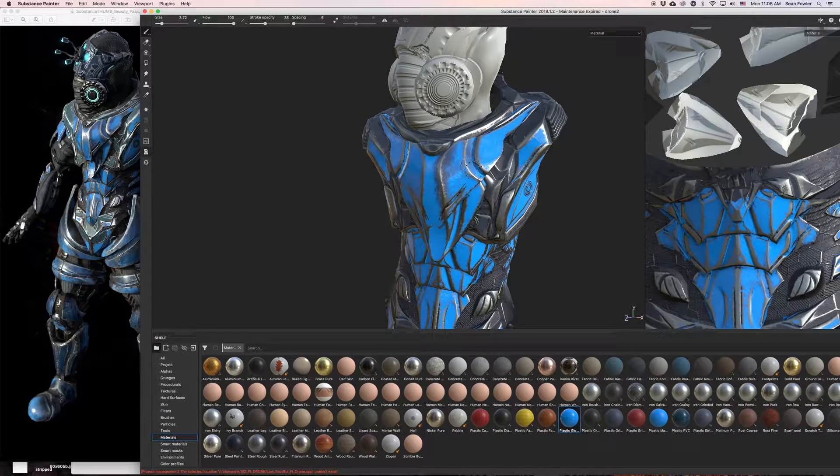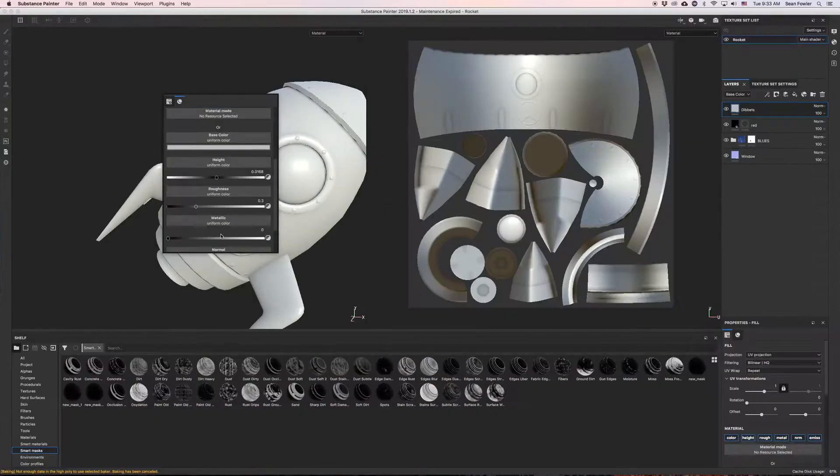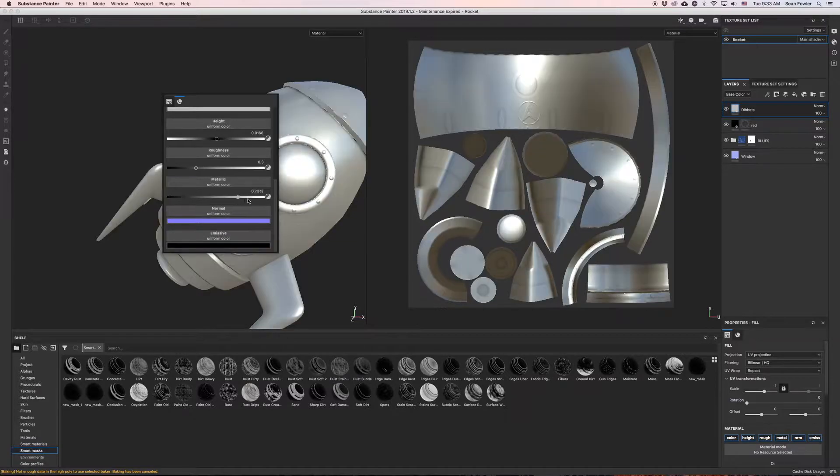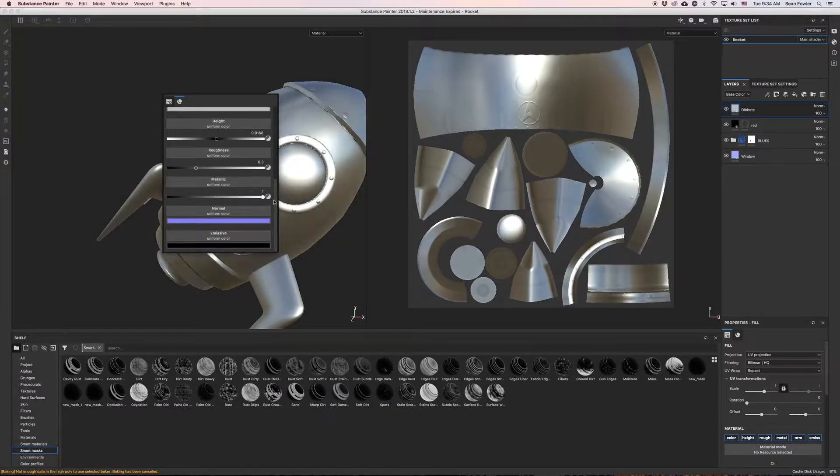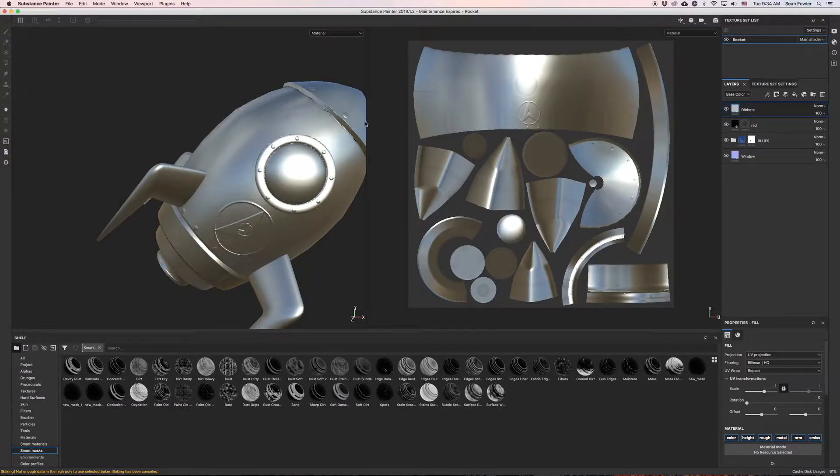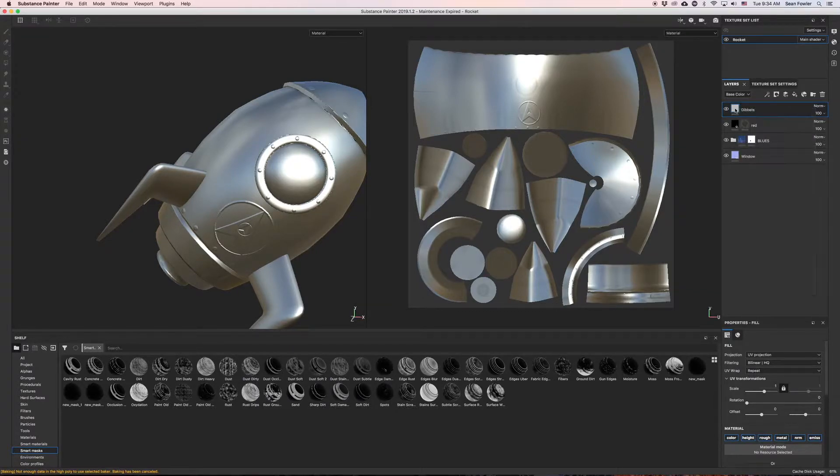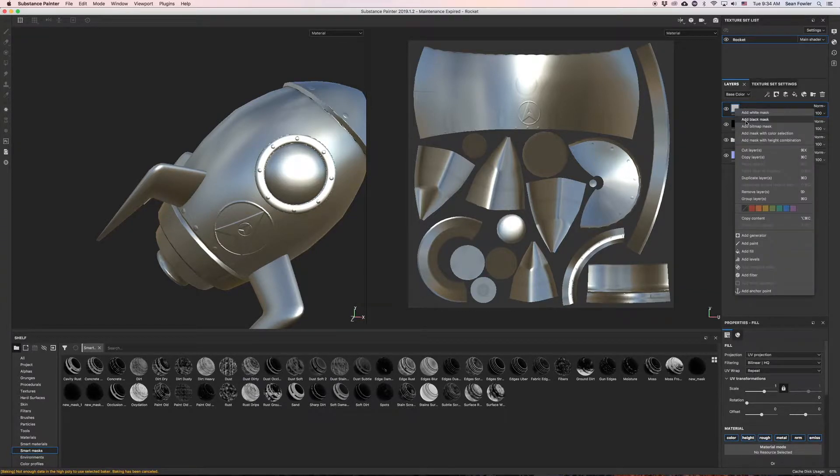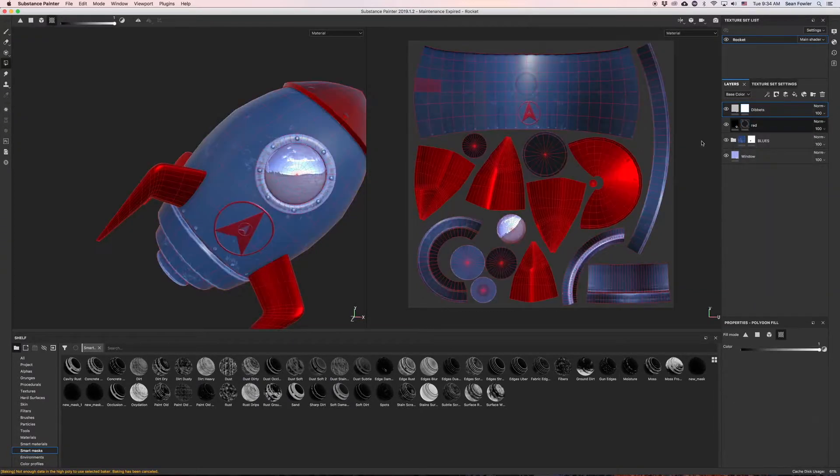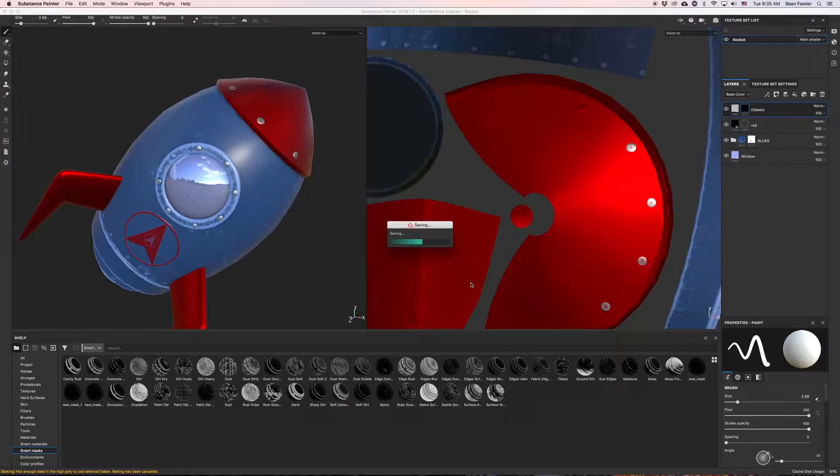In addition to this we have included a beginner level section along with some start-off models to assist while following along and being guided through the walkthrough of Substance Painter's basic features and UI.